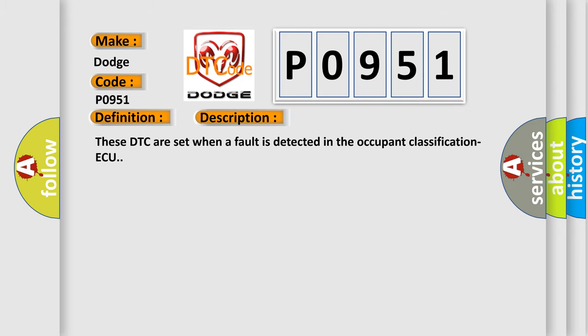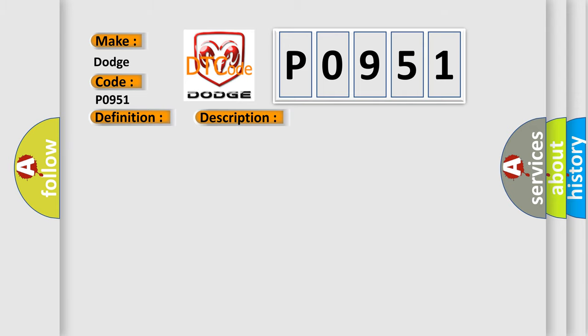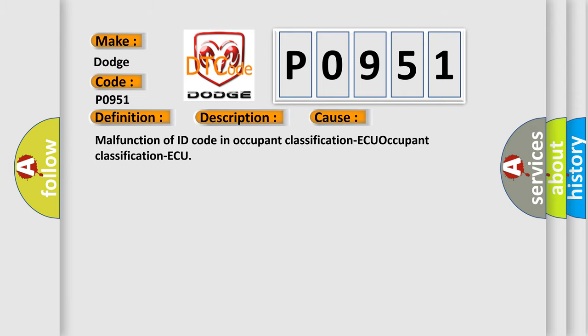These DTC are set when a fault is detected in the occupant classification AQ. This diagnostic error occurs most often in these cases: Malfunction of ID code in occupant classification ECU occupant classification AQ. The Airbag Reset website aims to provide information in 52 languages.